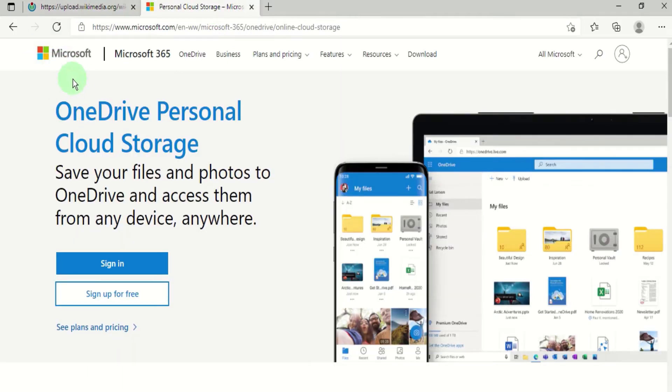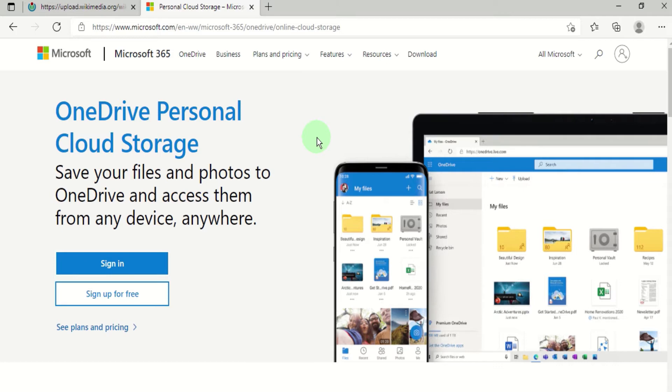Now if you're familiar with Google Drive, OneDrive is the equivalent product from Microsoft. It's your personal cloud storage solution which allows you to save and retrieve your data from anywhere at any time and on any device. In order to use OneDrive you'll need a Microsoft account.